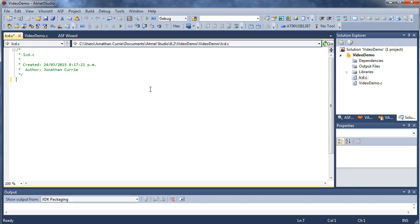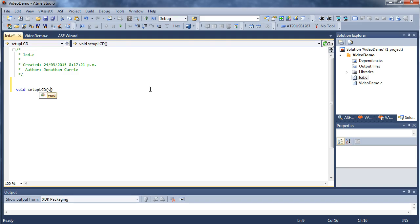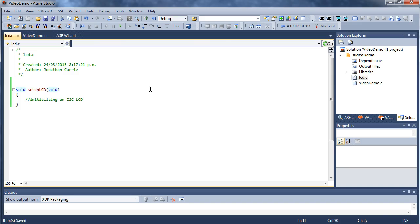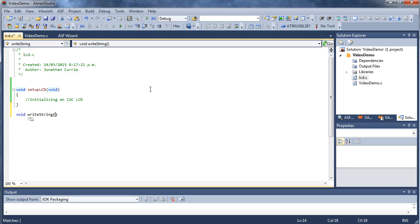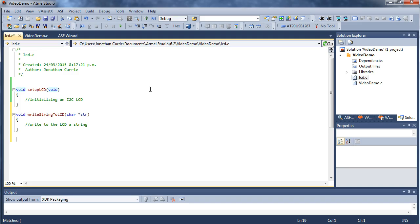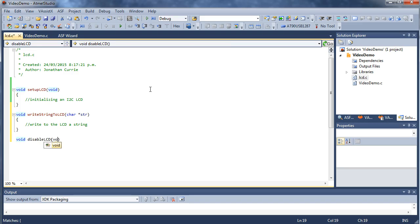And within this one we might have void setup lcd, for example. And I'm not going to pass anything to this particular one, but this function is going to do some tasks like initializing an I squared C LCD. And we might have some other functions like void write string to lcd. And we'll pass it a char to a string, so this one would write to the lcd string, however you would do that via I squared C. And maybe you might have void disable lcd.